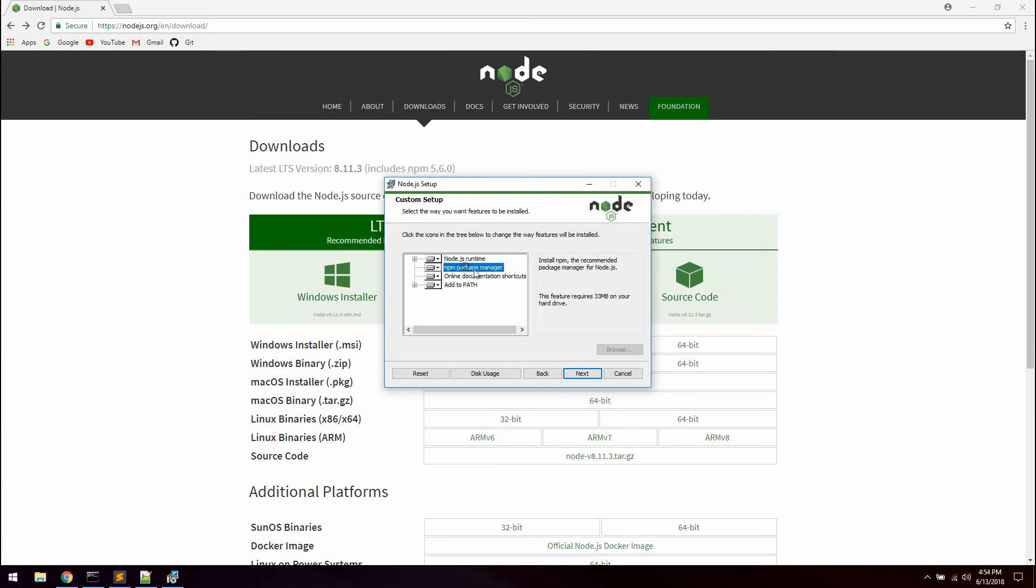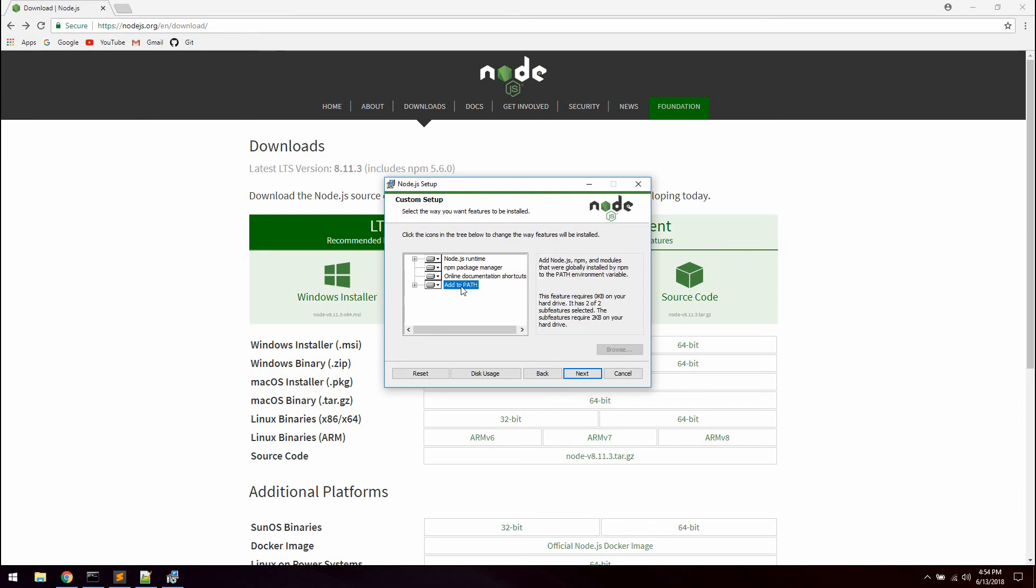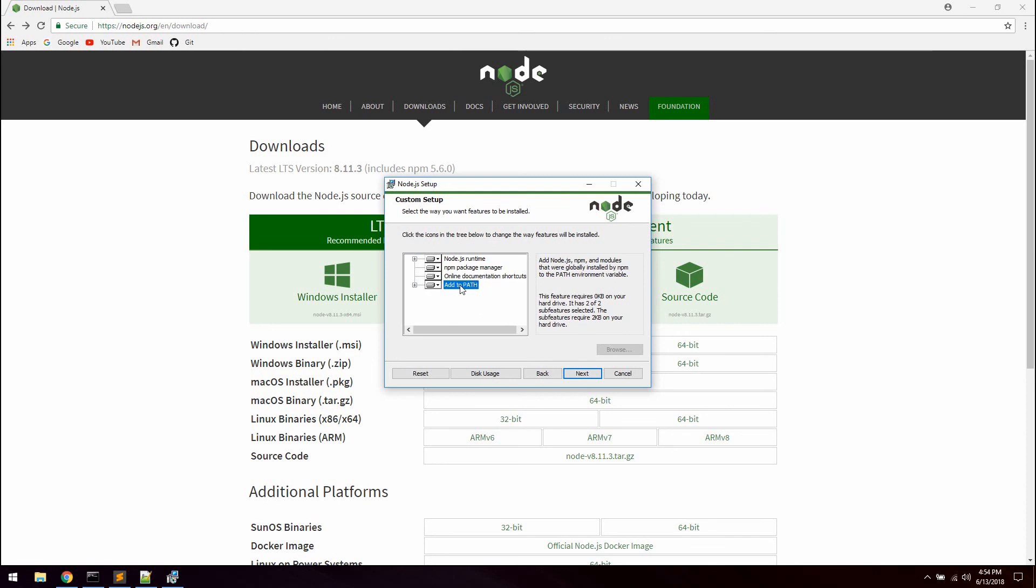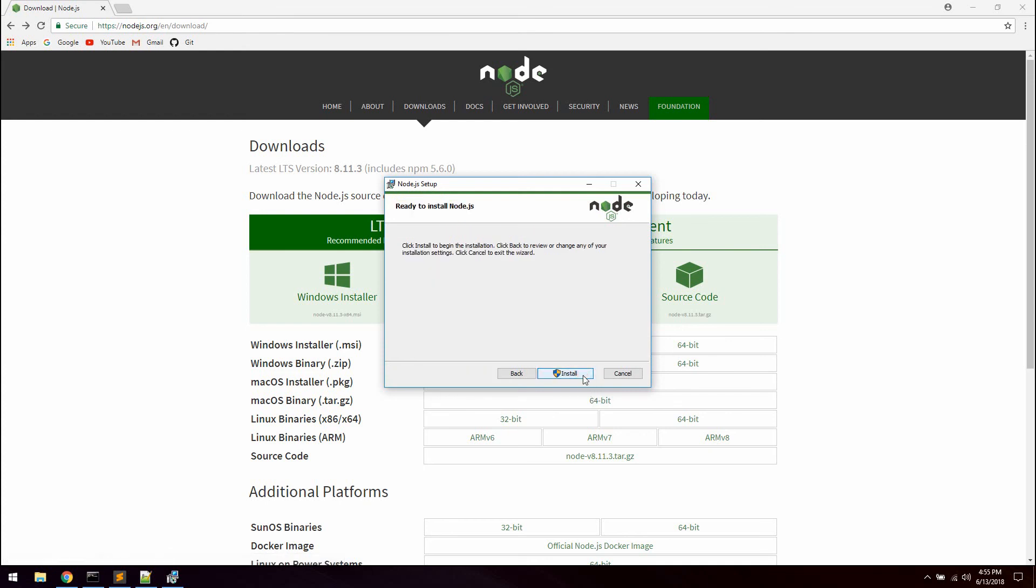We can just leave this as default. We will be installing the Node.js runtime which we need, the npm package manager and online documentation shortcuts if you want that. As well as adding Node to our environment path variable which will make it possible to use Node from the Windows command line. So let's go ahead and click next, next and let's start installing.